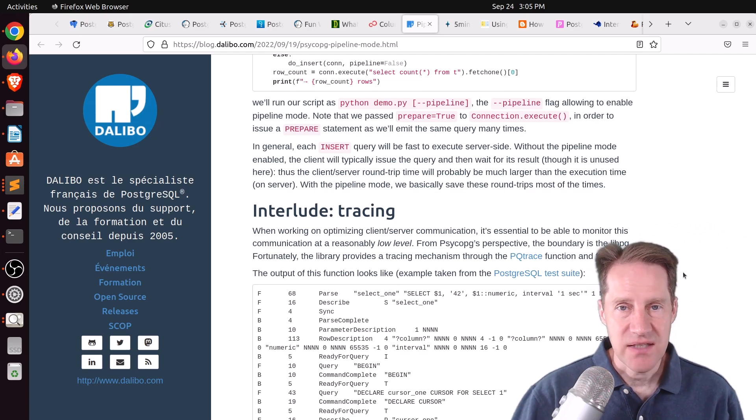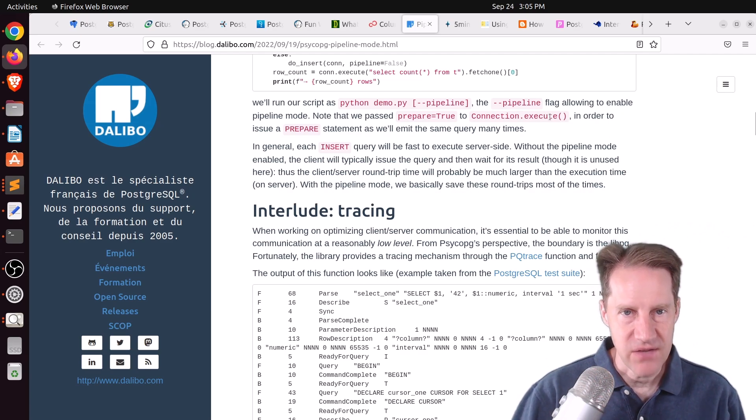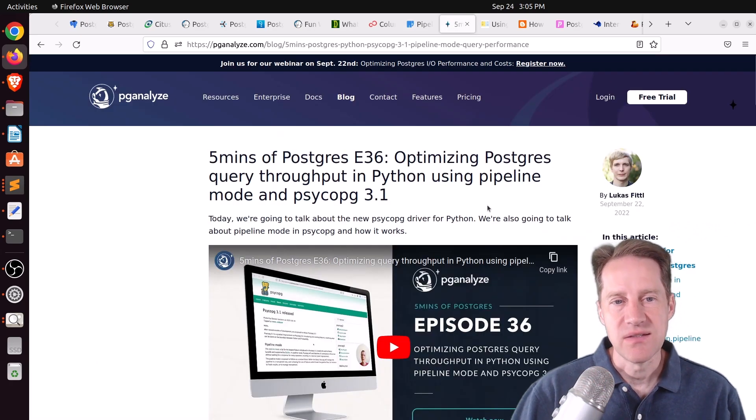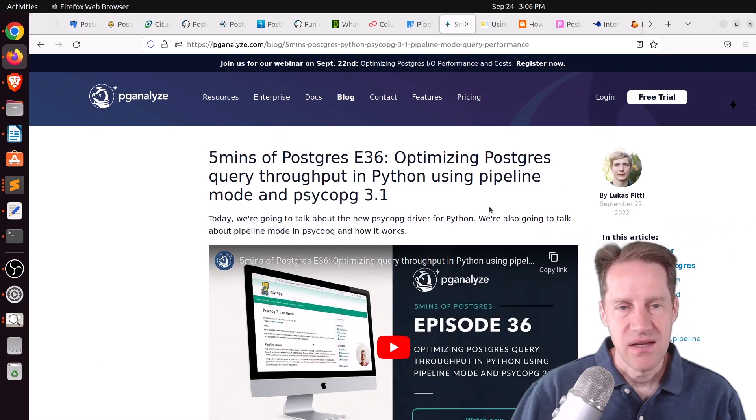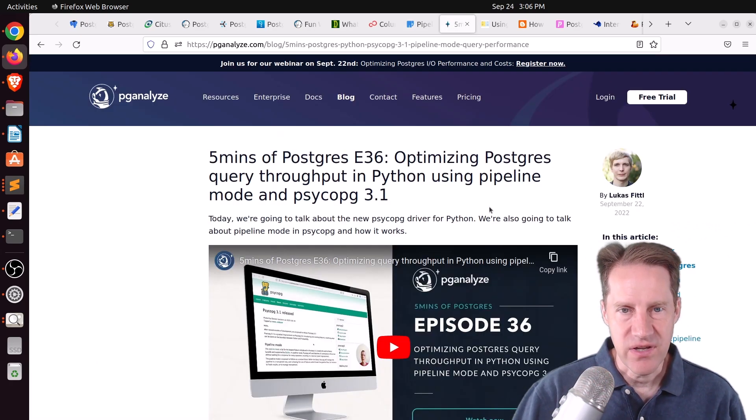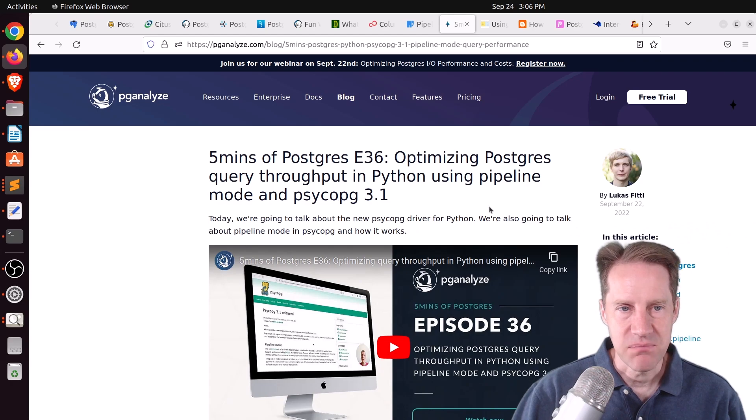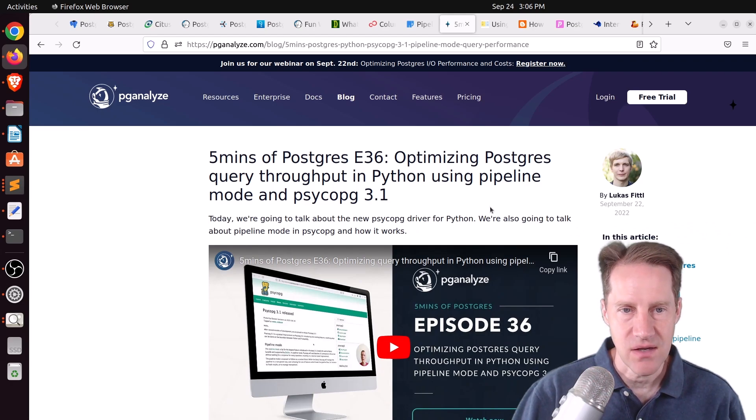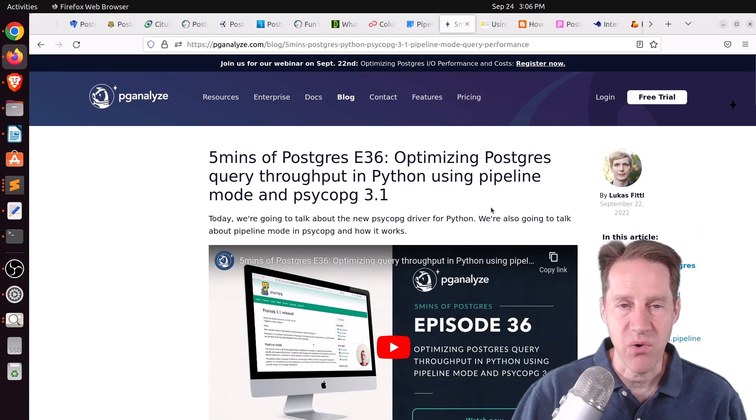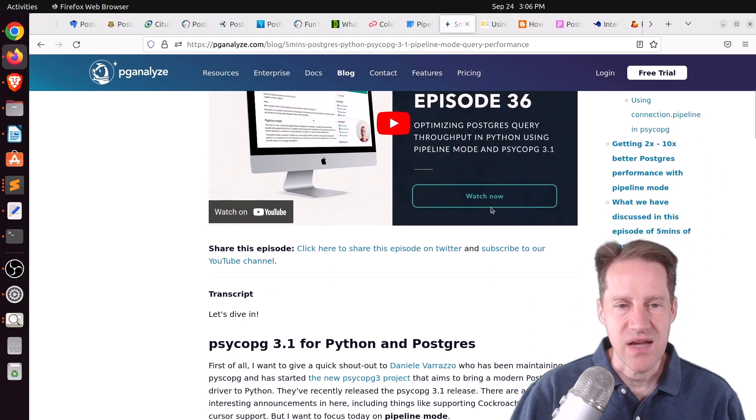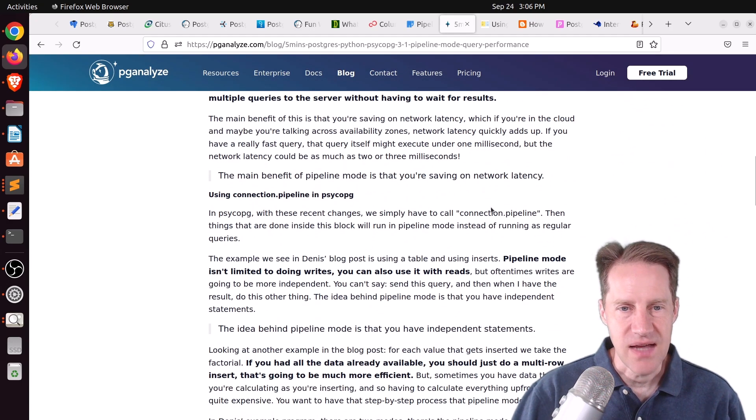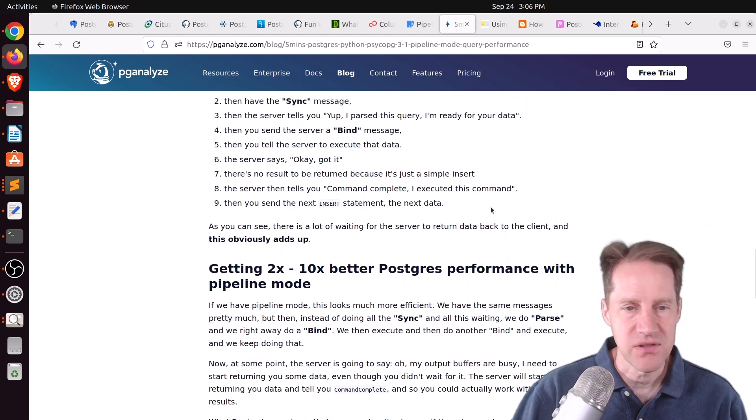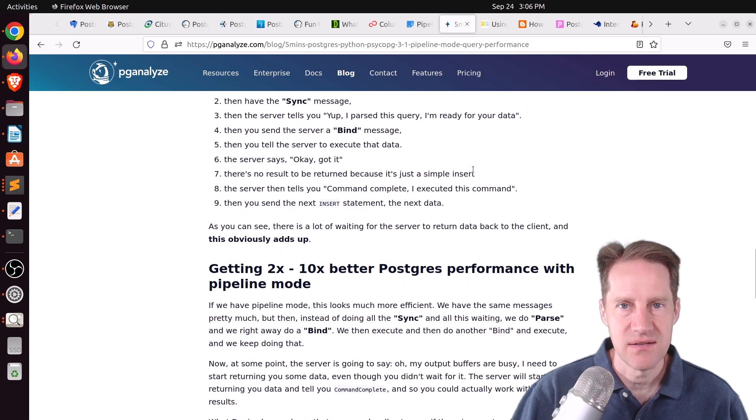But this is a great enhancement. And if you want to learn more about it, definitely check out this blog post, as well as five minutes of Postgres episode 36, optimizing Postgres query throughput in Python using pipeline mode and Psycopg 3.1. So, Lucas covers this post in depth and goes over a lot more detail. So, check his episode out as well.